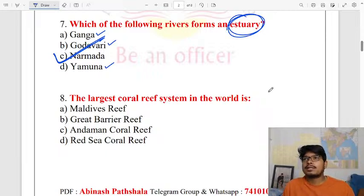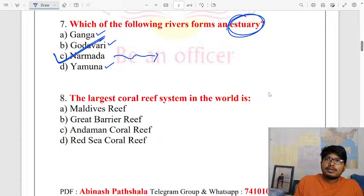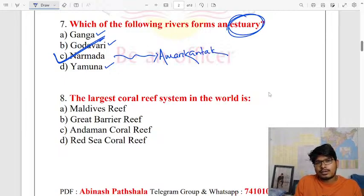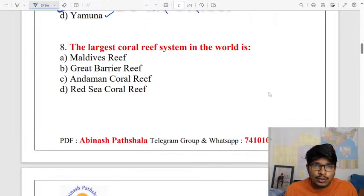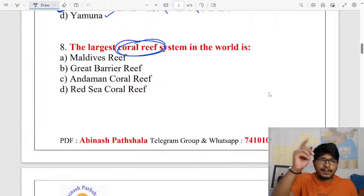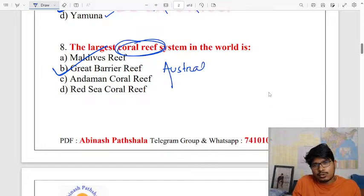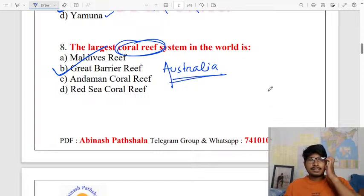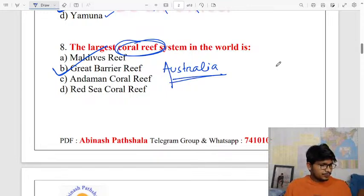The largest coral reef in the world is the Great Barrier Reef, and it is situated on the eastern coast of Australia. The Great Barrier Reef is a very rich coral reef, and it is the largest coral reef in the world, located on the eastern side of Australia.